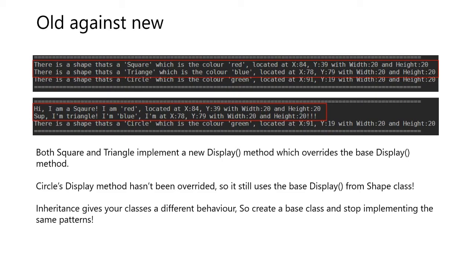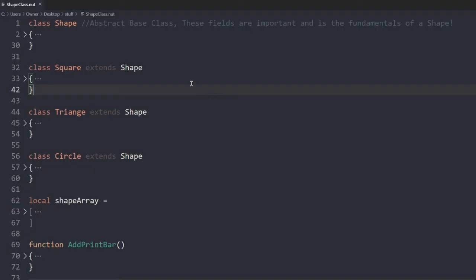Inheritance gives your classes a different behavior, so create a base class and stop implementing the same patterns.